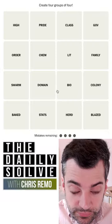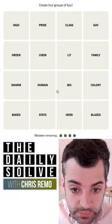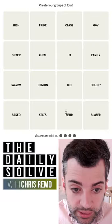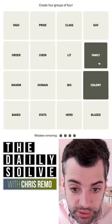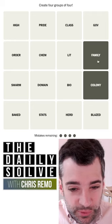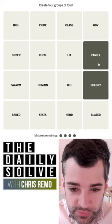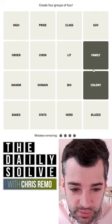Let's make connections. What do we have? A family and a colony. Those are both sort of groups of things.